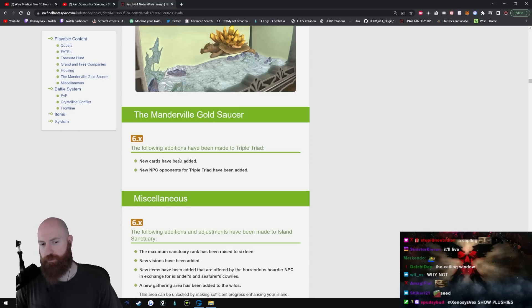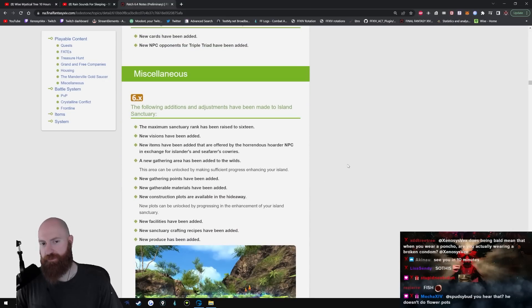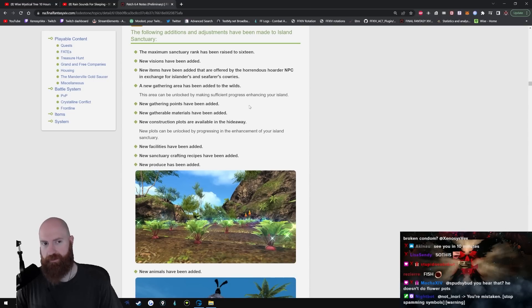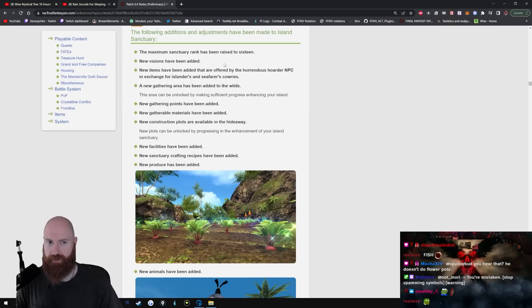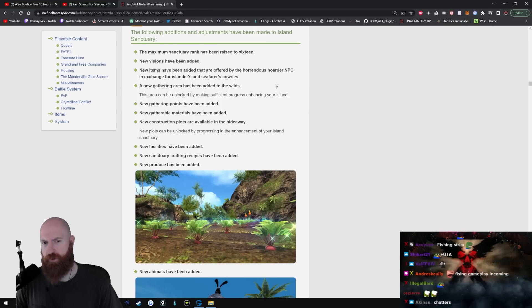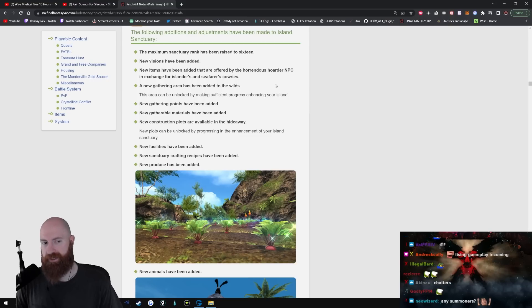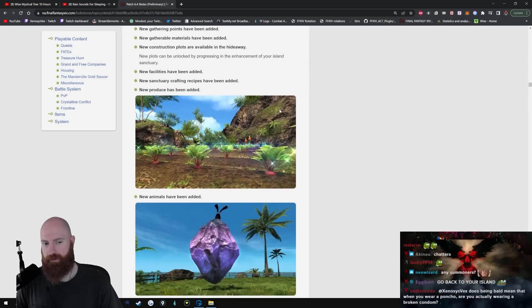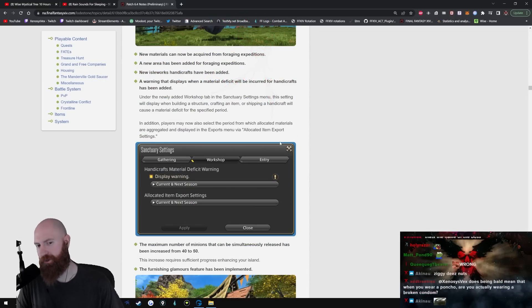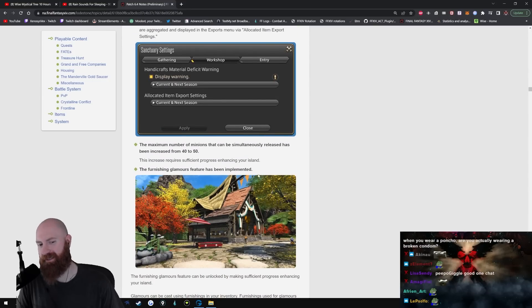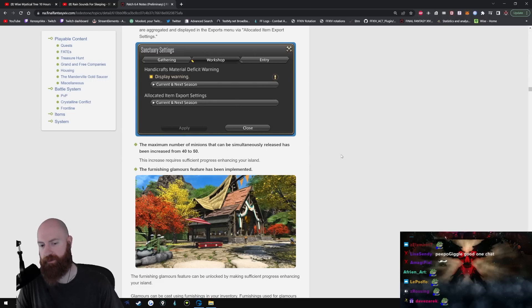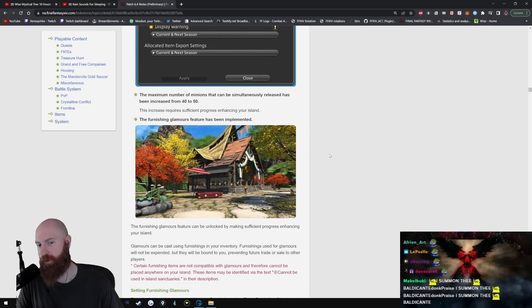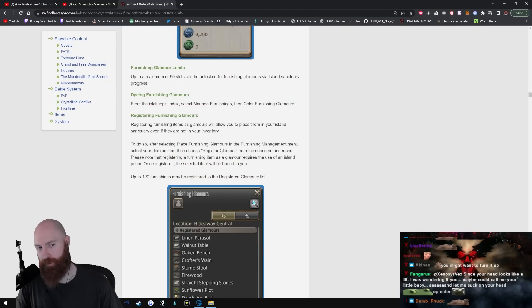Manderville Gold Saucer - new carts have been added. New NPC opponents for Triple Triad have been added. The following additions and adjustments have been made to Island Sanctuary. I stopped doing this, man. Maximum rank has been increased. New visions have been added. New items that are offered by the horrendous hoarder NPC. New gathering points, new gathering materials, new construction plots, new facilities, new animals - that's biggie. New construction shit, man. I stopped doing this. You know what this is? It's a shitty version of housing with busy work. That's all this is. I don't do this shit. If this is for you then that's great, I'm glad, but for me, no, I'm good.